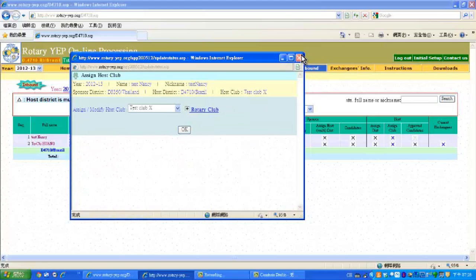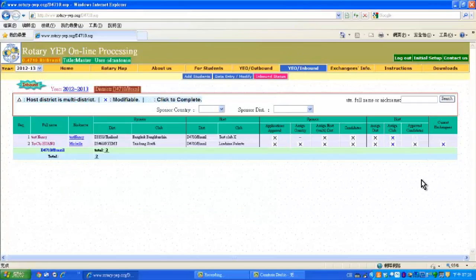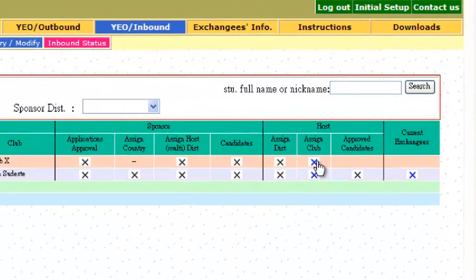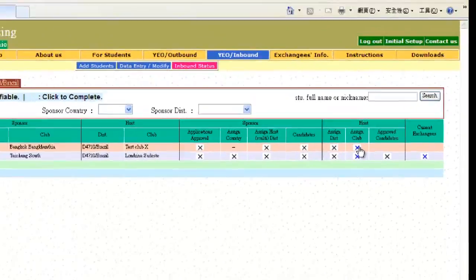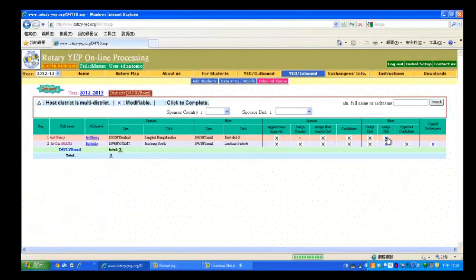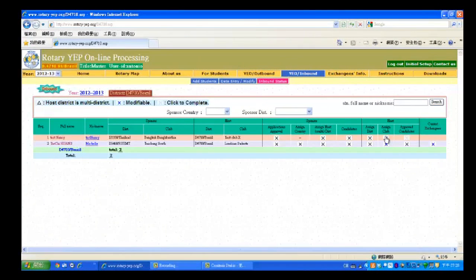Then leave this window, close this window. You will now see there is a bold blue X under Assign Club for Nancy. This bold blue X means Assign Club can still be changed.